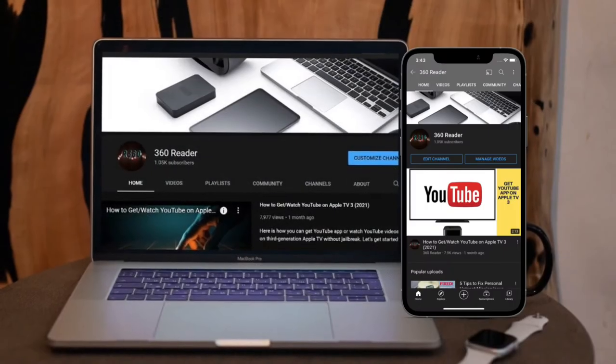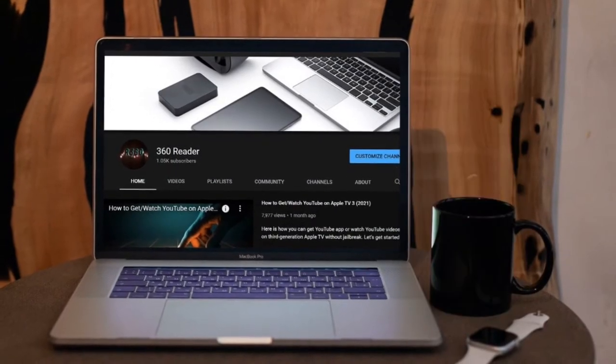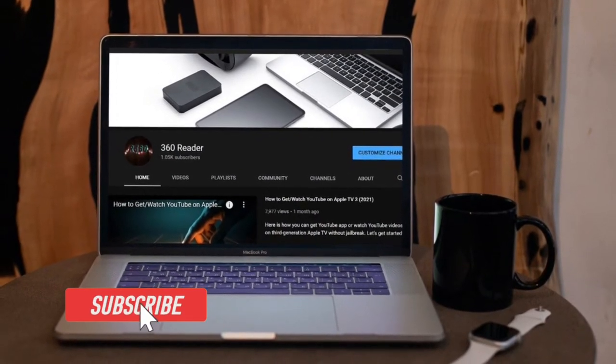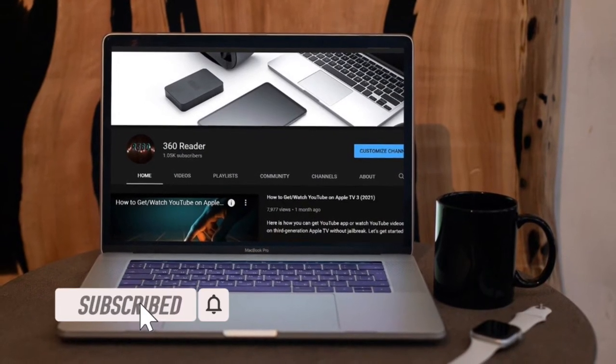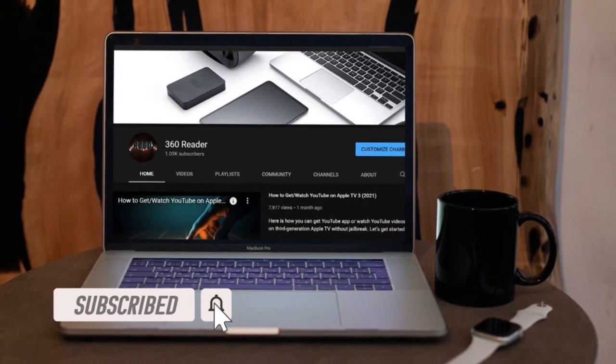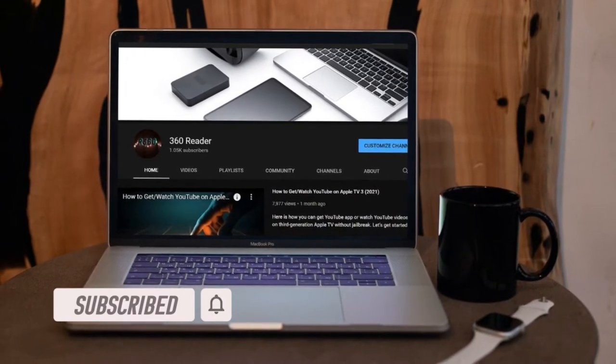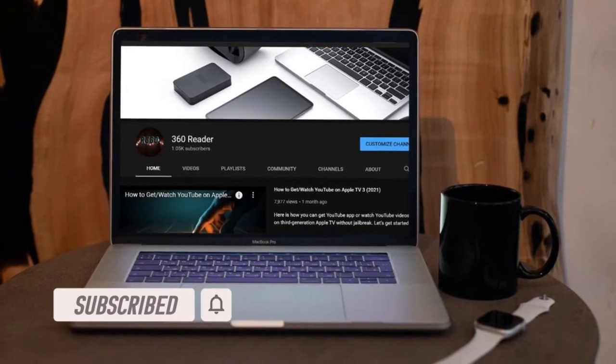Before getting started, make sure you have subscribed to our YouTube channel and hit the bell icon so that you won't miss any update from 360 Reader.